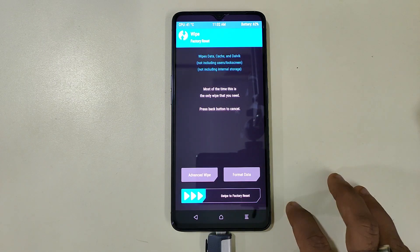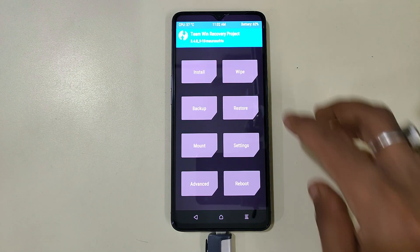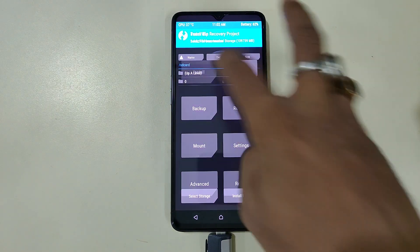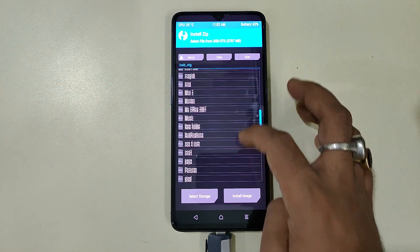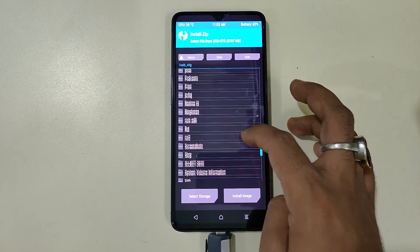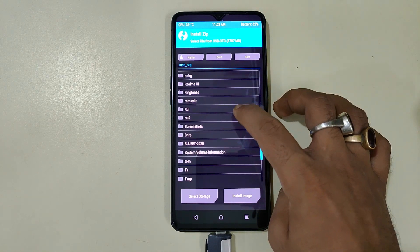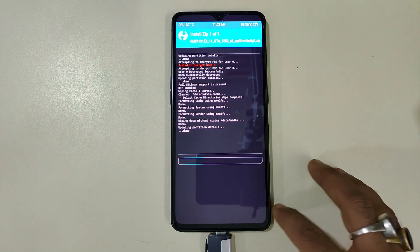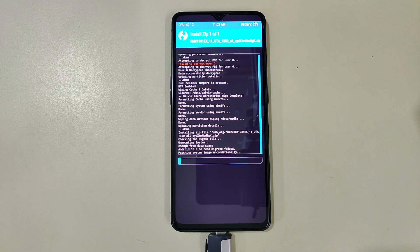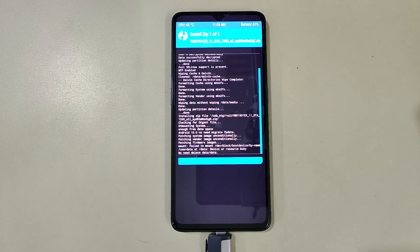After this we will go back. Now we have to install Realme UI 1. For that I will choose my pendrive and go and install that. As you can see, our installation is complete.